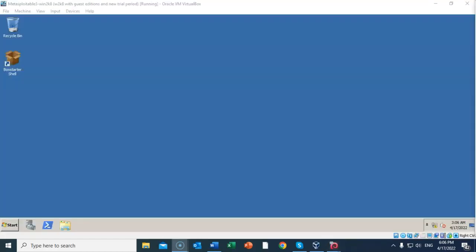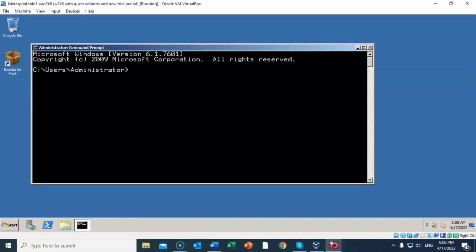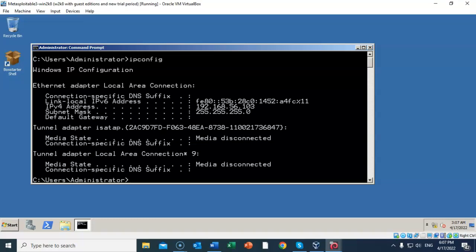Once you've discovered the IP address for your Kali machine, move on over to your target machine, go to start, and from the start menu select command prompt. At the prompt you're going to type in ipconfig, hit enter, and the IP address that you want from this output is for the local area connection. My IP address is 192.168.56.103. Your target IP may differ.